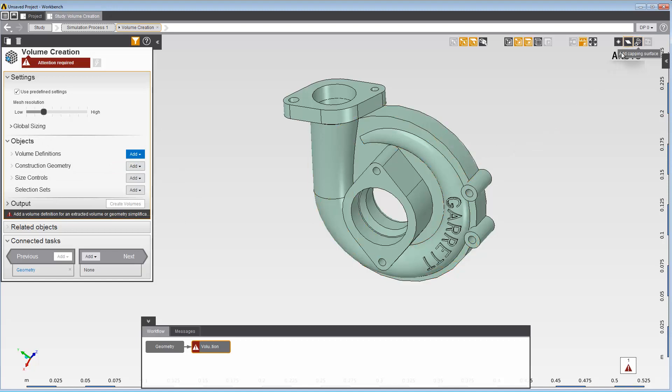All three options perform the function the same way. Under the Construction Geometry drop-down, select Capping Surface.